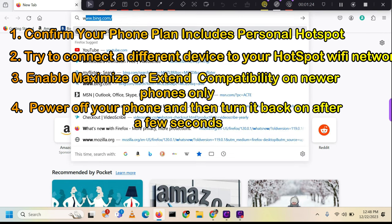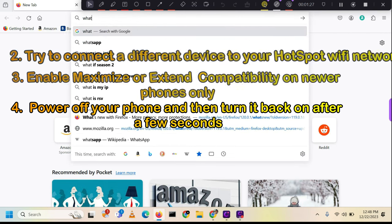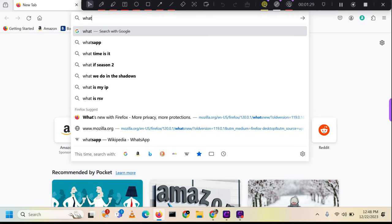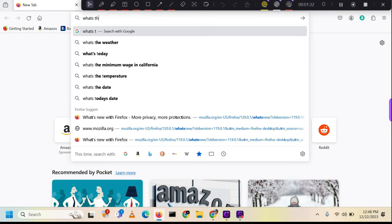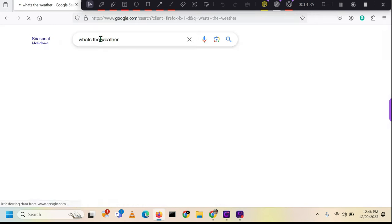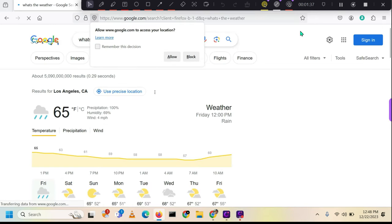Many phone companies offer data plans that include personal hotspot, although there are a few that do not provide this feature. If you're experiencing a lack of internet access after connecting your laptop, log into your phone company account and verify that your plan includes personal hotspot.